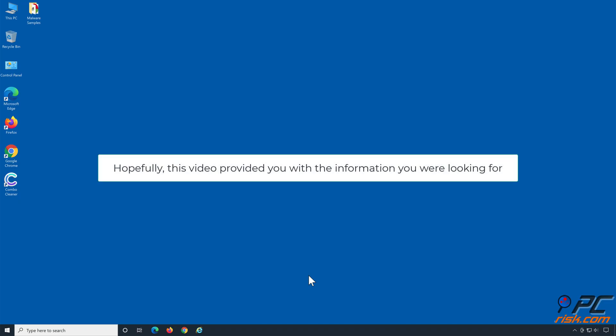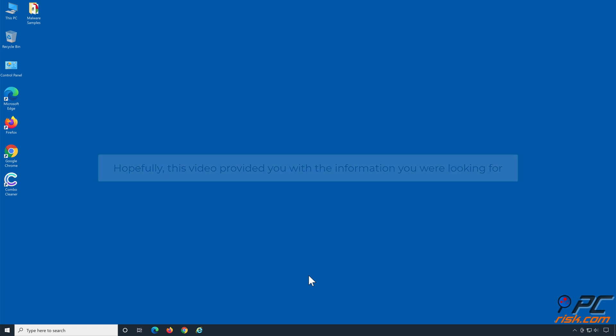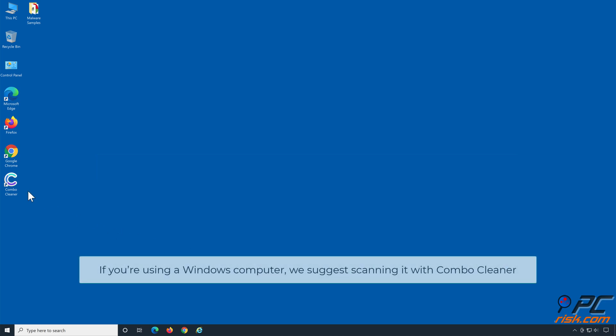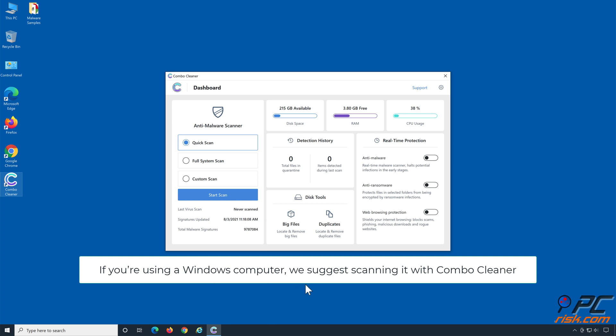Hopefully, this video provided you with the information you were looking for. If you're using a Windows computer, we suggest scanning it with ComboCleaner.